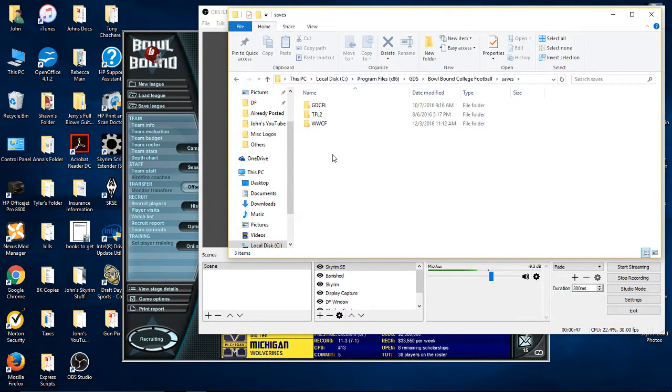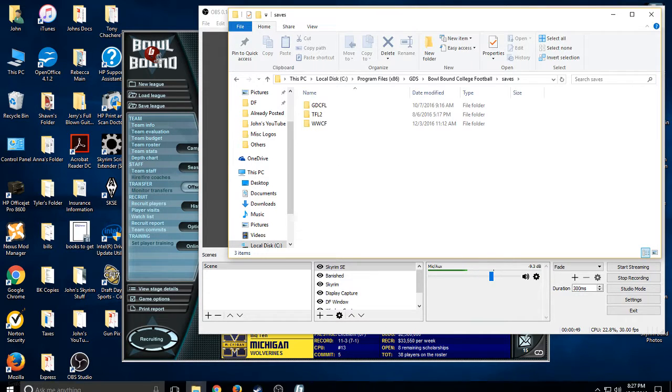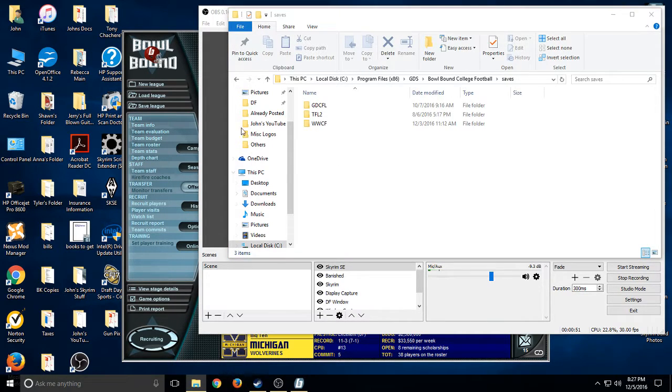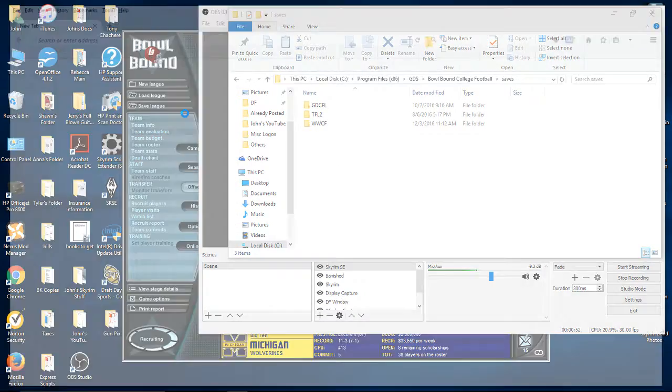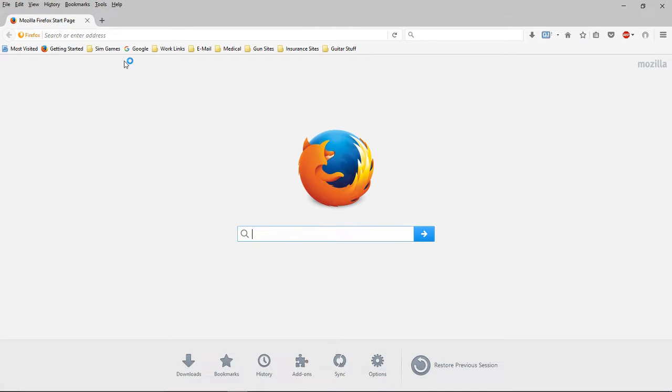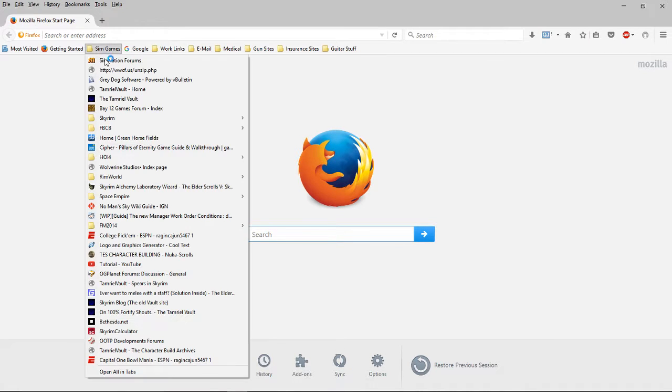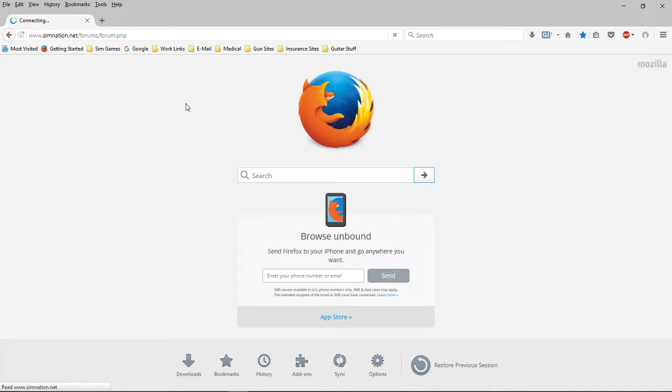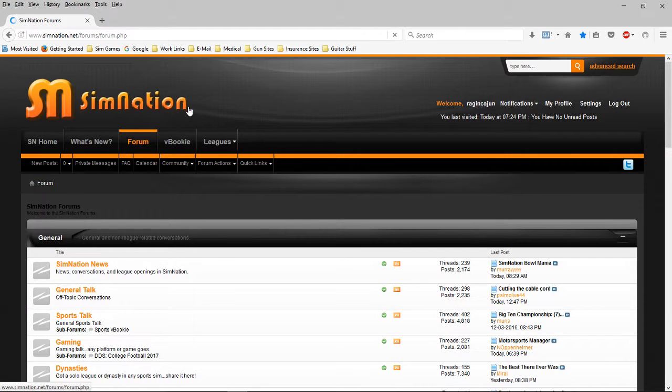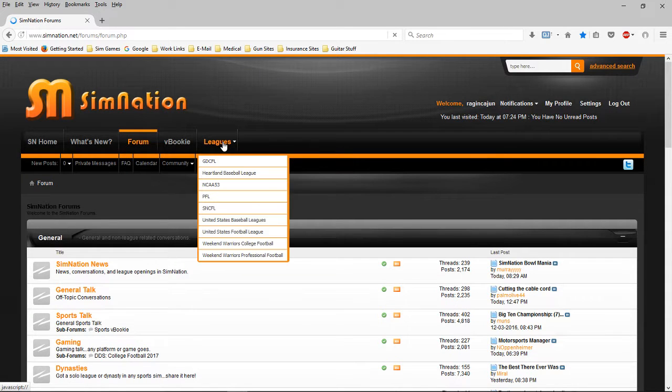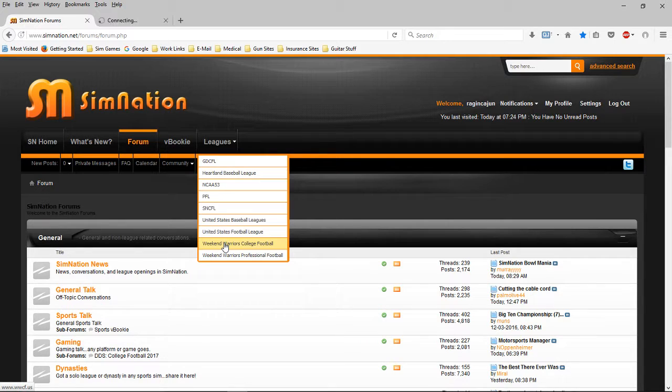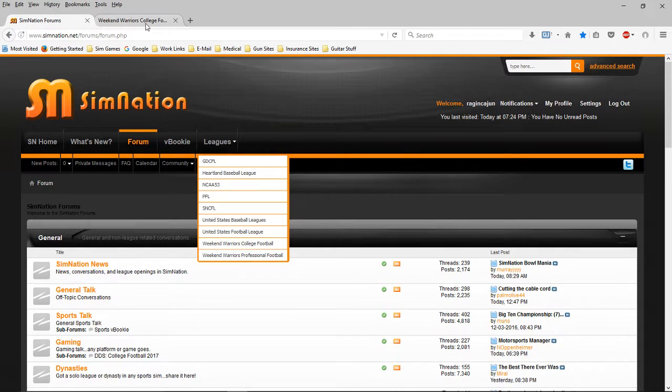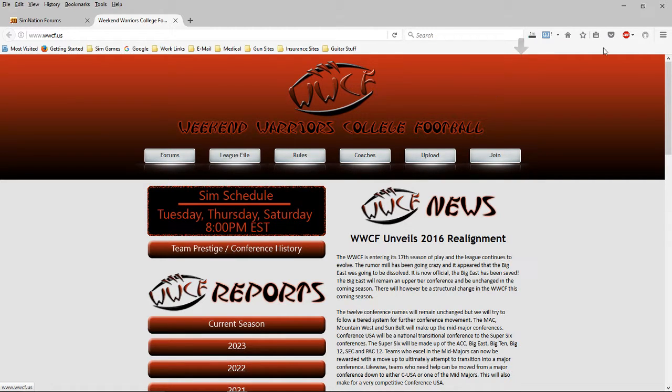Now, when you unzip your league file, let me go ahead and open up the website. All right, so here is WWCF. There's the league file. You're going to download that.